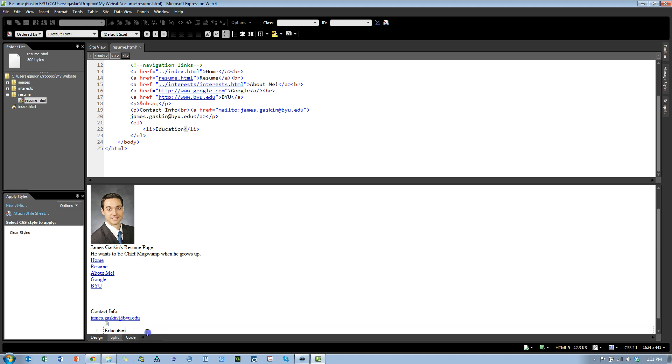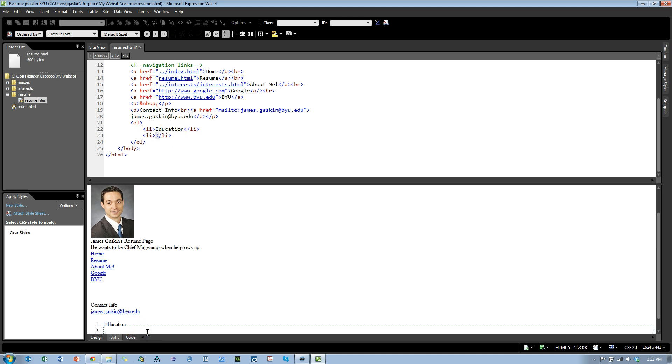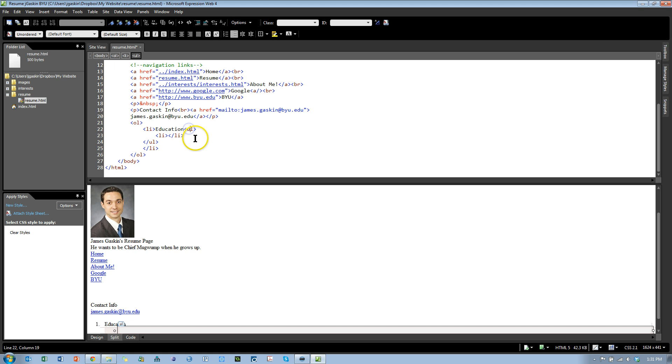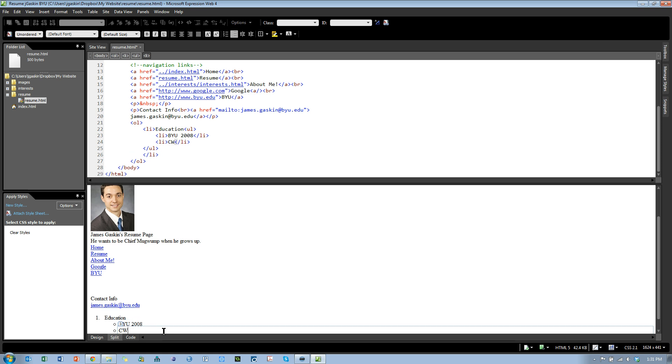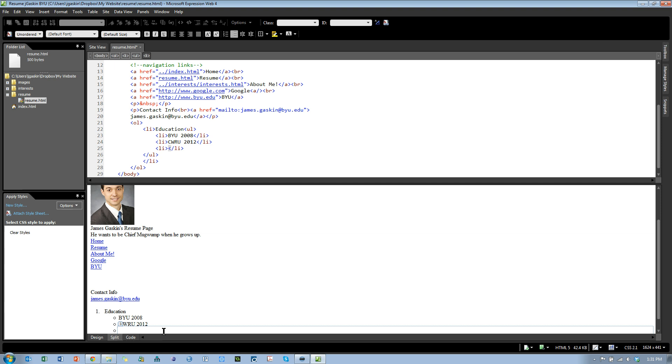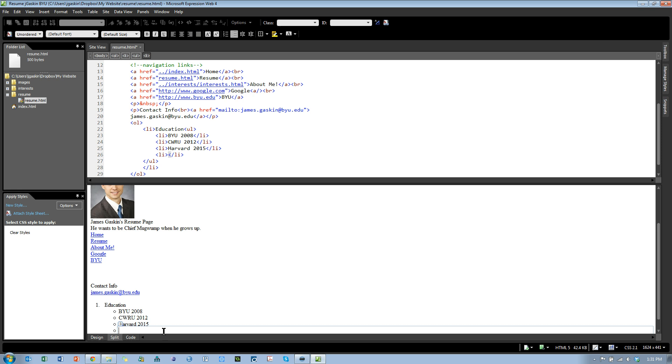Let me hit enter, tab that in, and change this to an unordered list, just bullet points. Again, notice up here it changed it to a UL, unordered list with a new list item. Let's say BYU 2008, CWRU 2012, Harvard 2015. Ha!